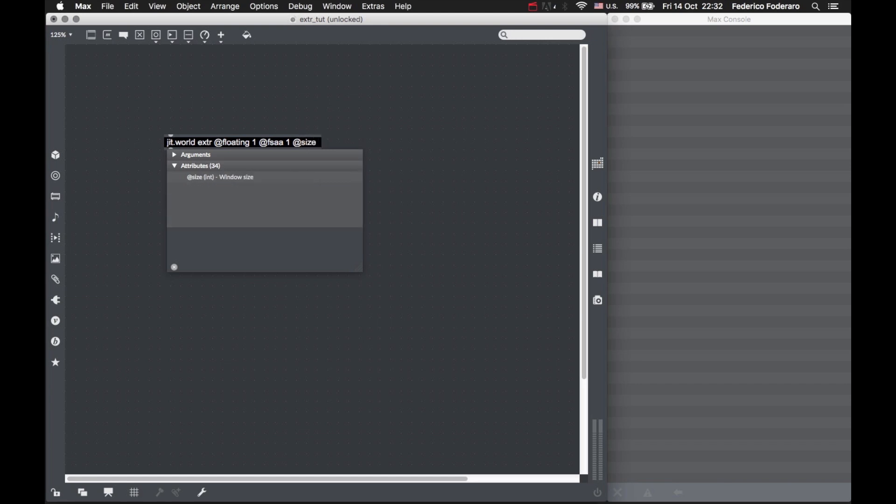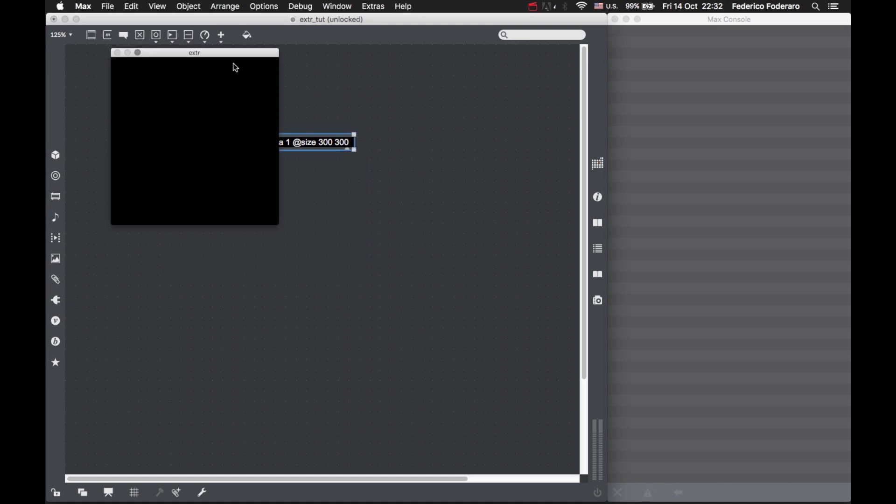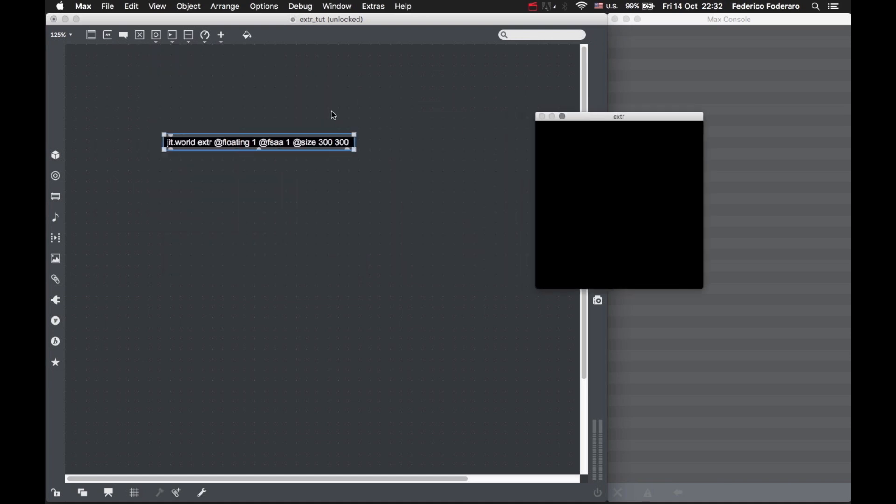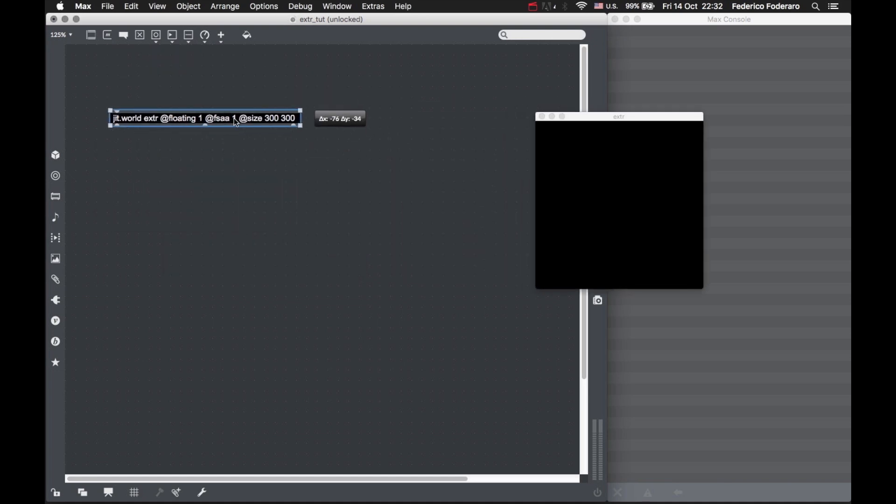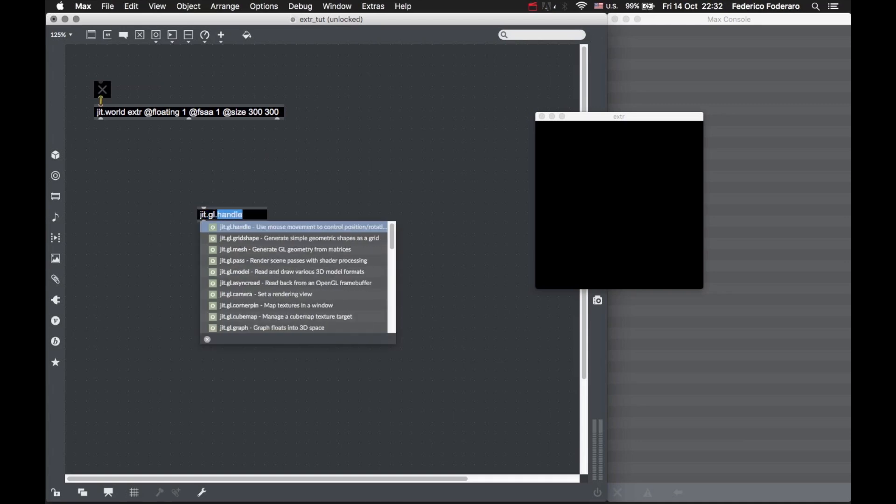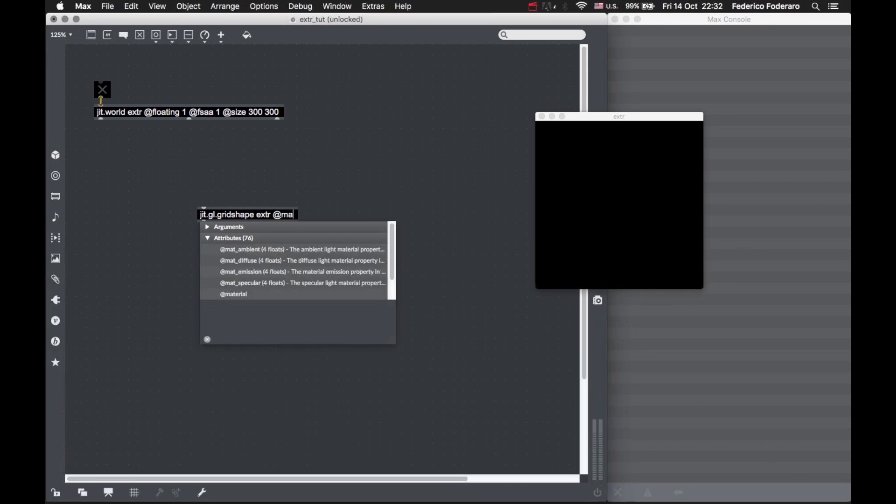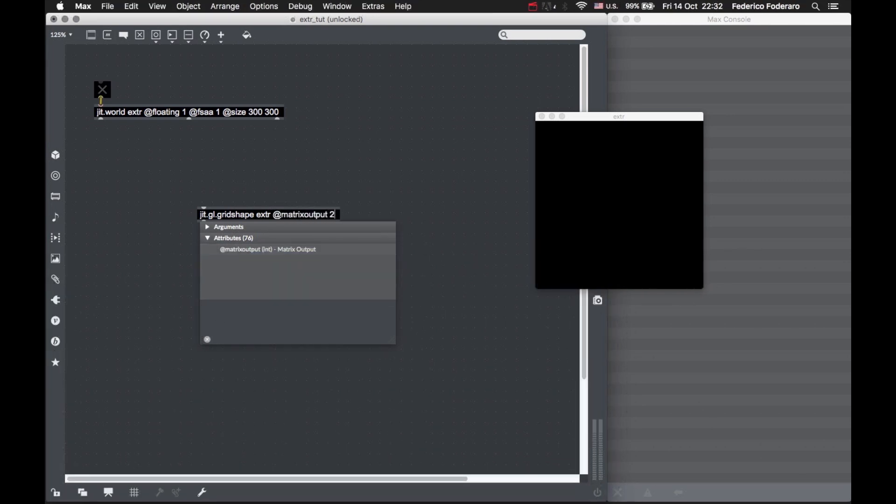Now let's create our grid shape with the matrix output too, because we want to keep the transform just to scale it.